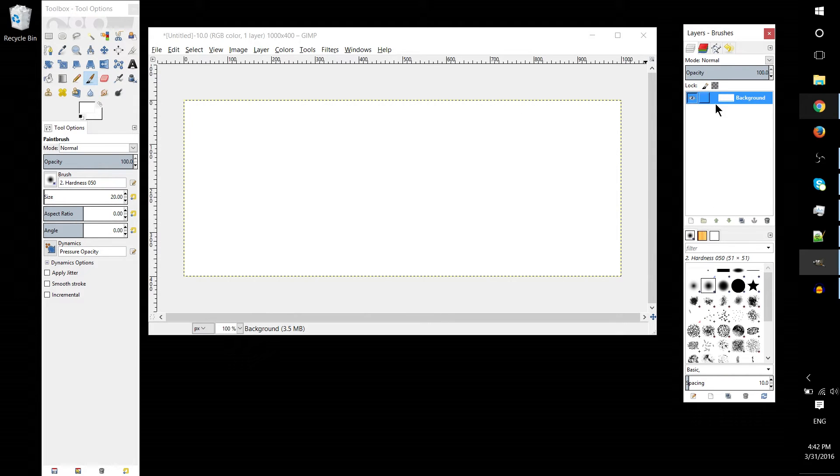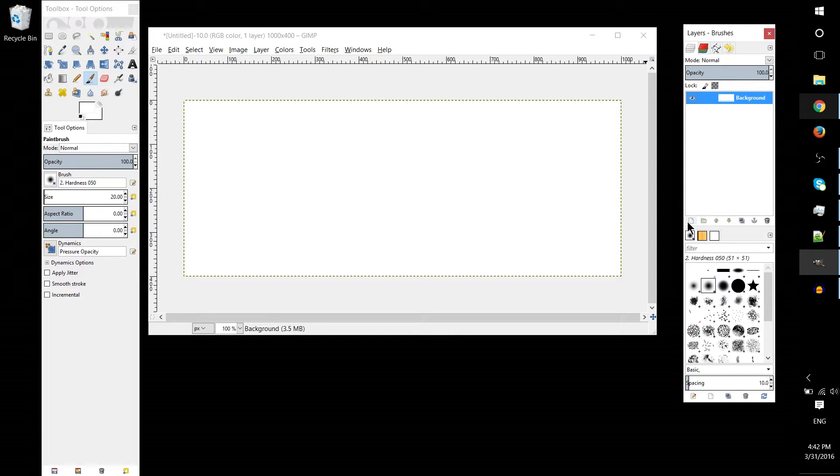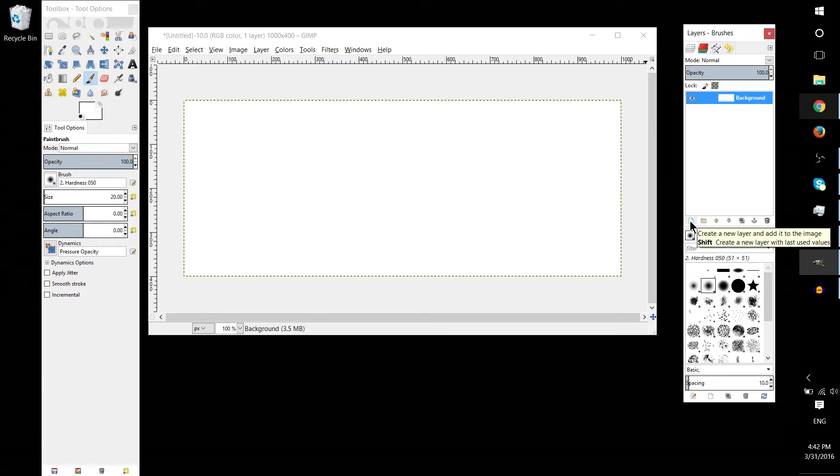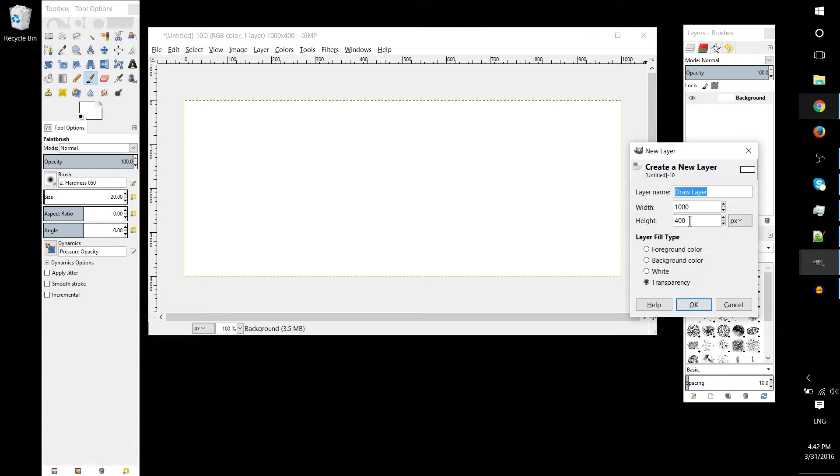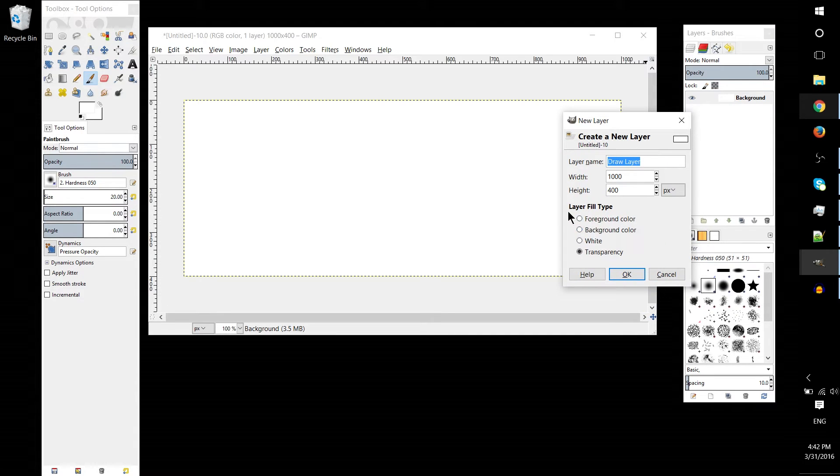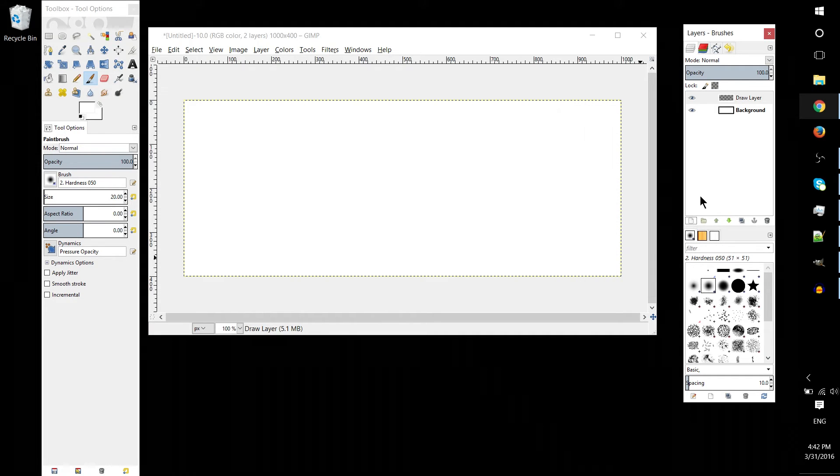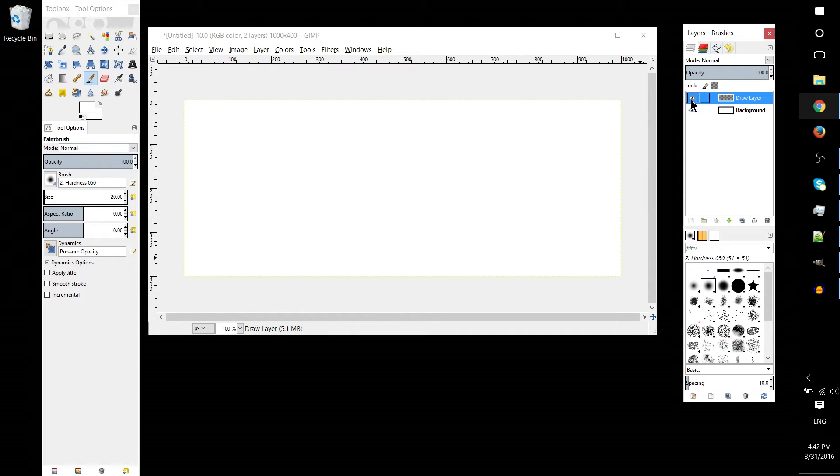Now normally if you want to add in a layer that's transparent so that you can start drawing on it, you can click on the new layers button, and you'll notice that layer fill type defaults to transparency. So we just hit OK here, and we're good to go.